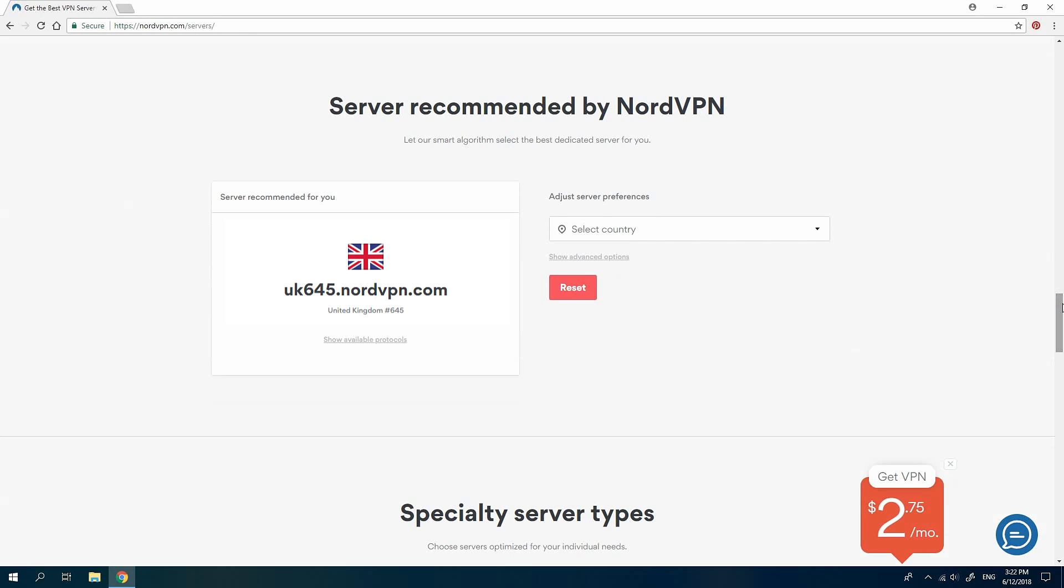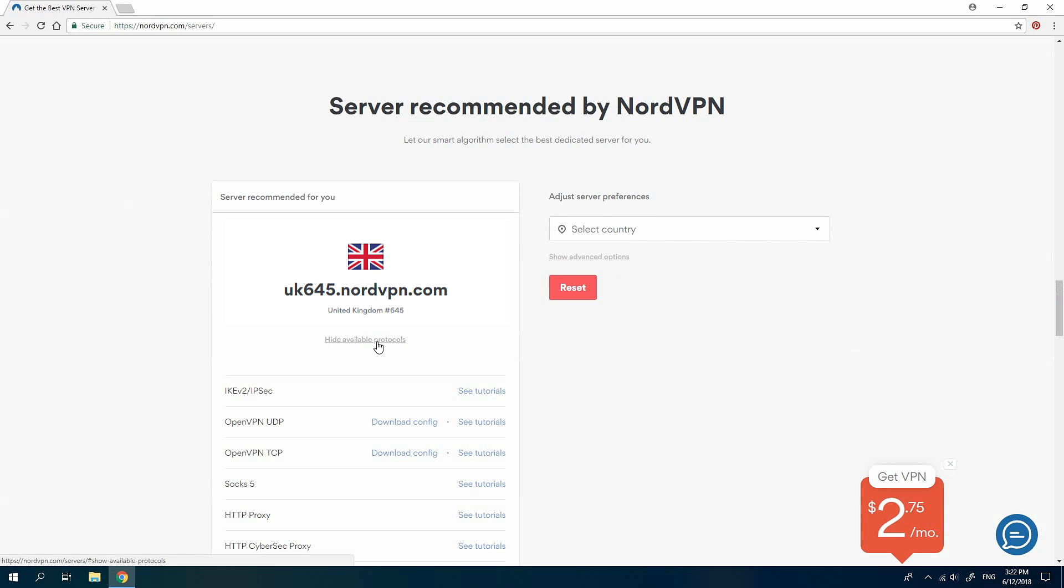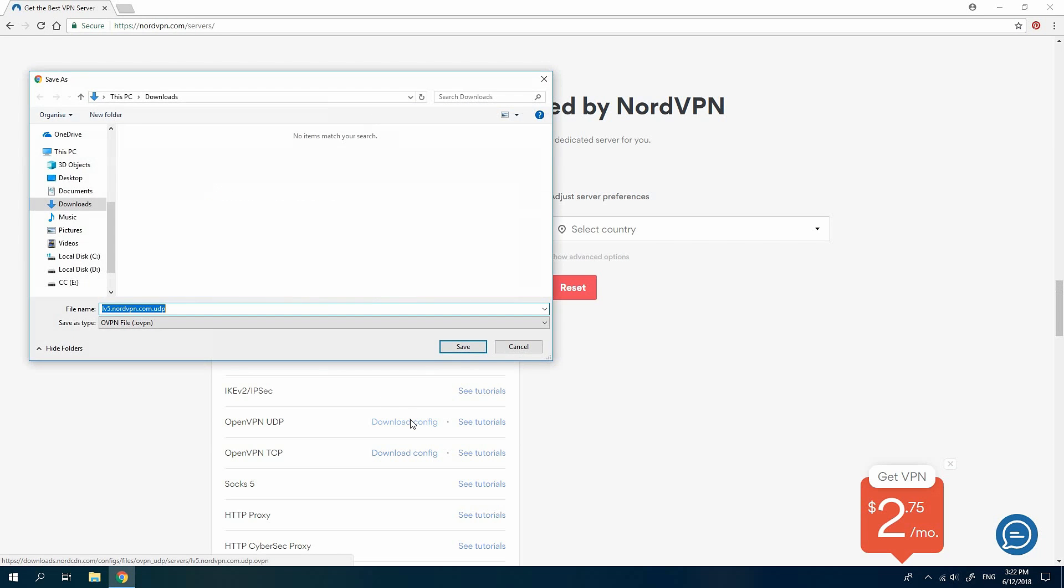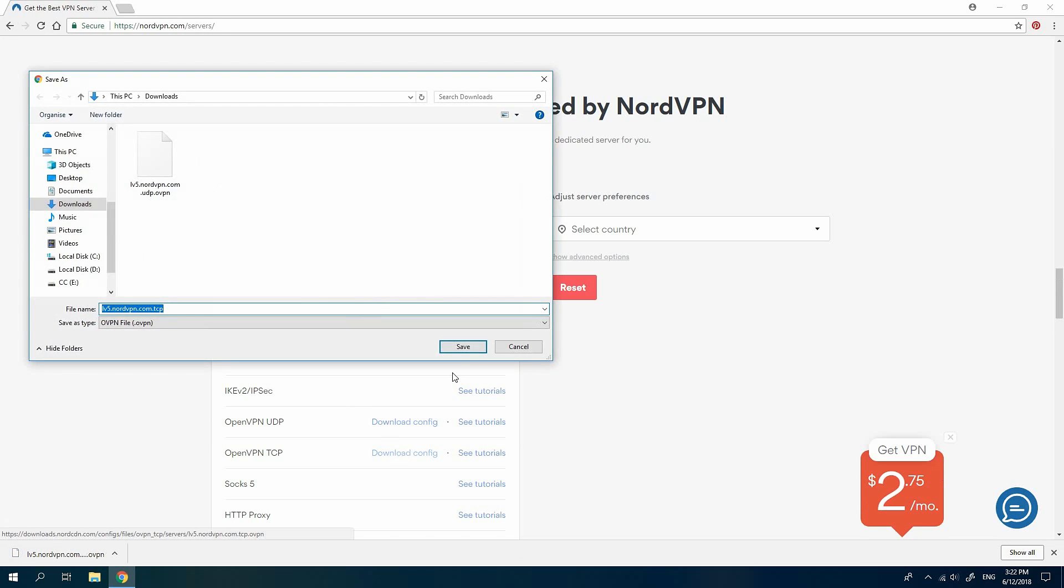There you can see the server that will offer you the best possible experience. Click on show available protocols under the suggested server. In the options that show up, download both OpenVPN UDP and TCP configurations and make sure to note the location of the download as you will need it later.